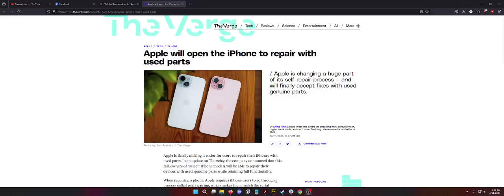Yo everyone, what is up? Dave here coming back to you with another commentary thing. I wanted to go over this article because Apple made an announcement about their used parts today for iPhone repairs. I have not read this at all.